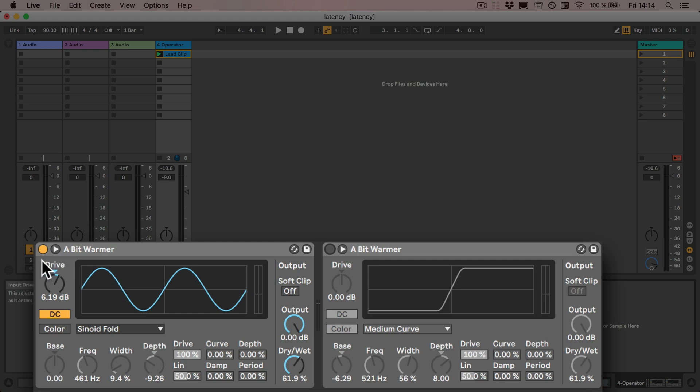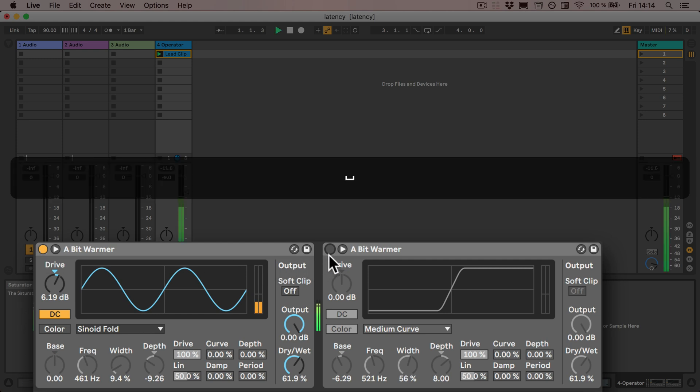And then the last bit we have to do is we have to make sure that one's turned on and the other's off so we can toggle between them. And now let's try it.